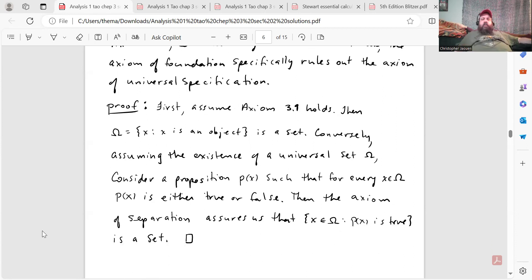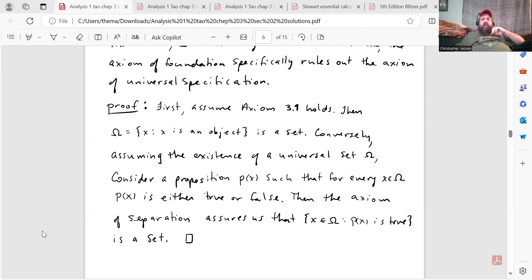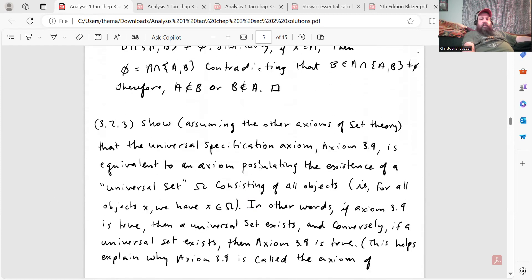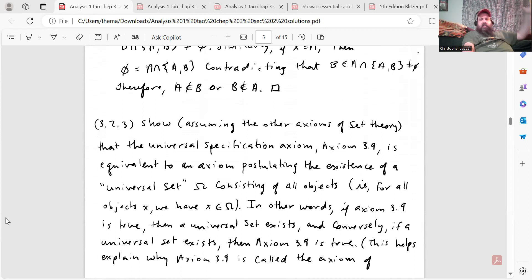First, assume axiom 3.9 holds. Then we can construct a set Ω = {x : x is an object}, which is guaranteed to be a set by axiom 3.9 because 'x is an object' is a proposition that pertains to all objects. Conversely, assuming the existence of a universal set Ω, consider a proposition P(x) such that for every x ∈ Ω, P(x) is either true or false. The axiom of separation then assures us that the set of all x in Ω such that P(x) is true is a set — and we are allowed to use the other axioms. That's the proof of all three questions from this section.